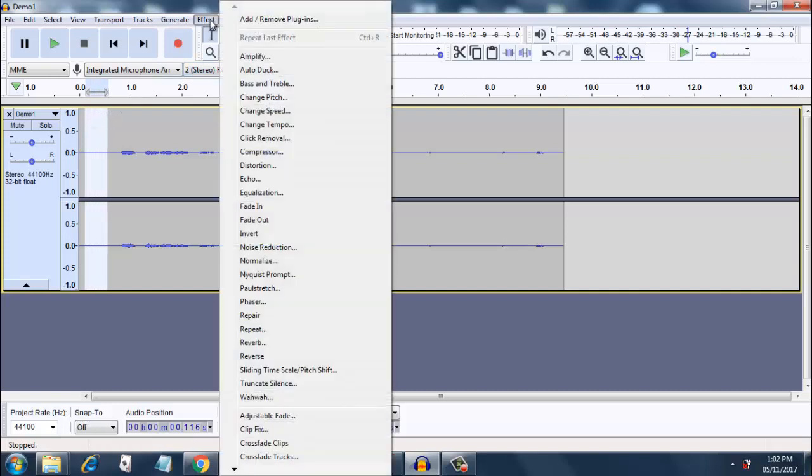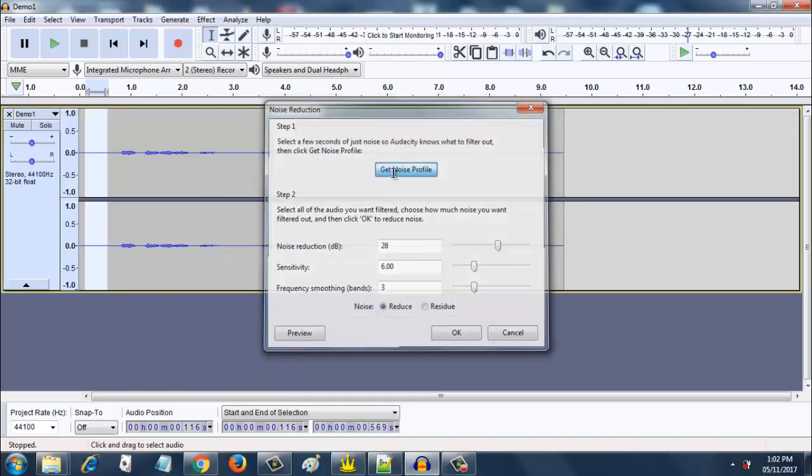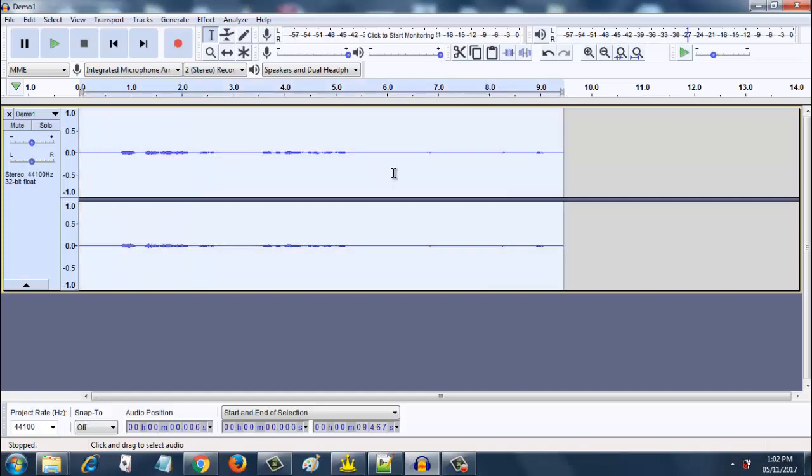Go to effect. Go to noise reduction. Go to get noise profile. So it has got the noise profile. Now just click ctrl A and select everything.